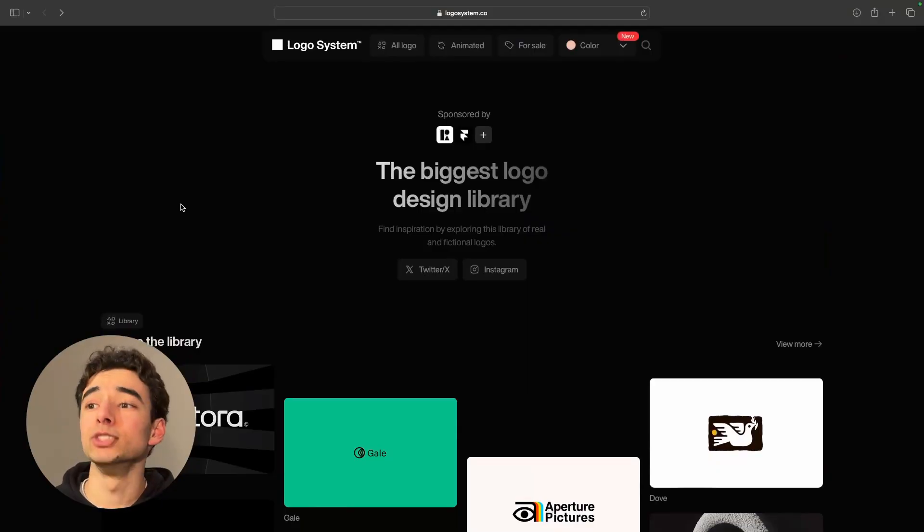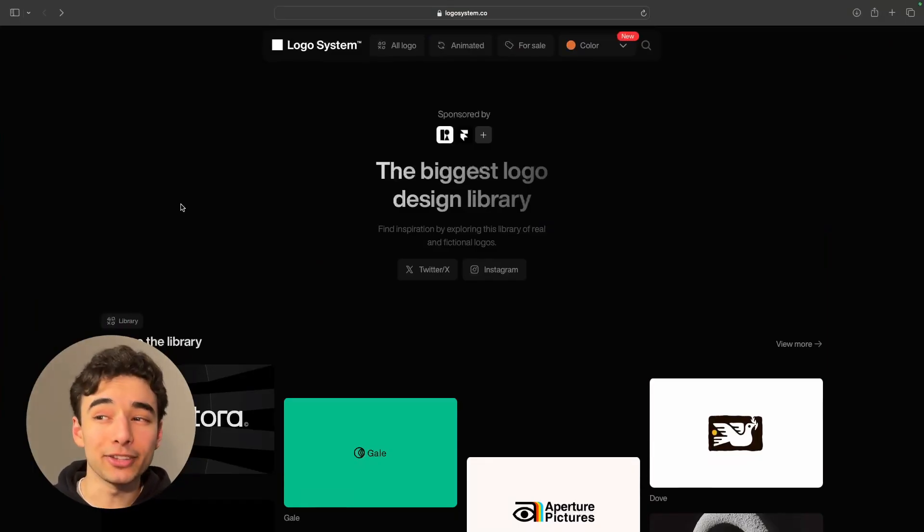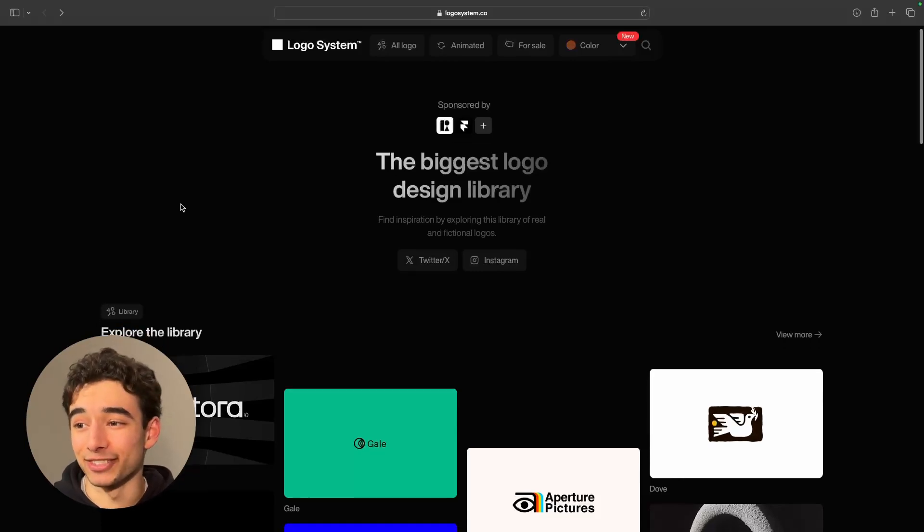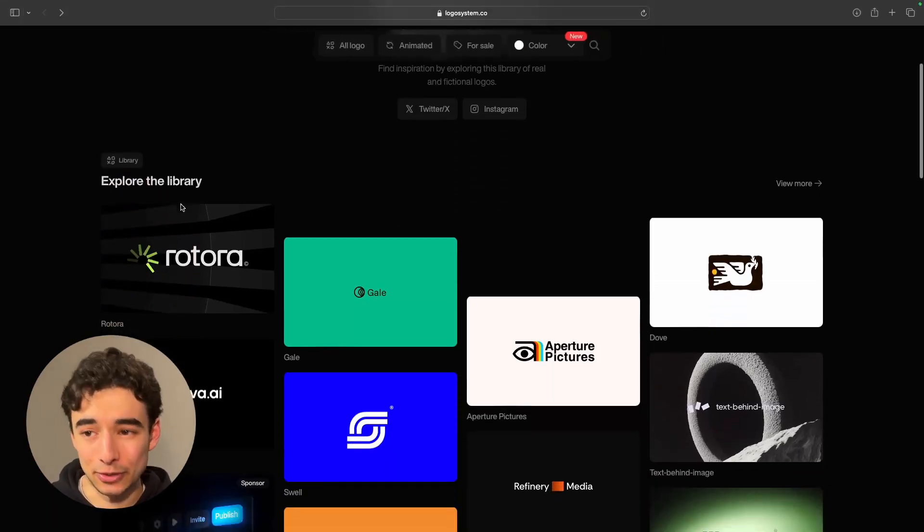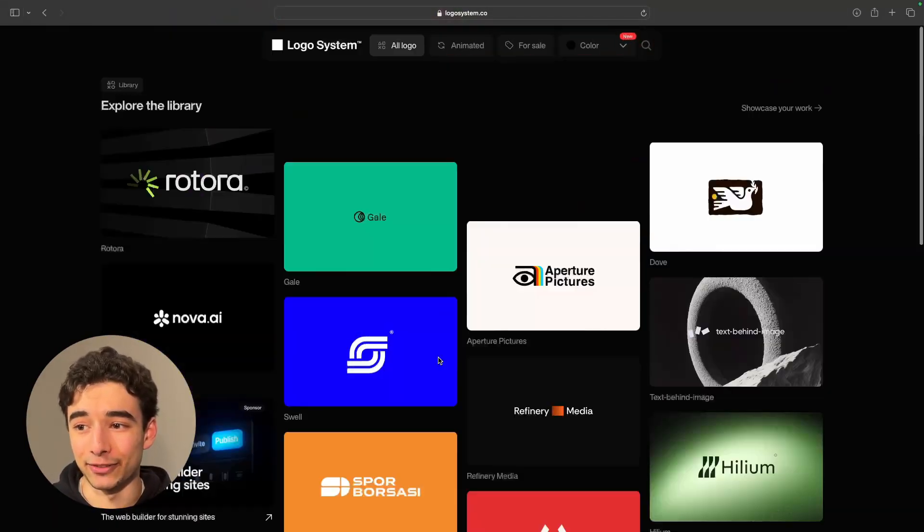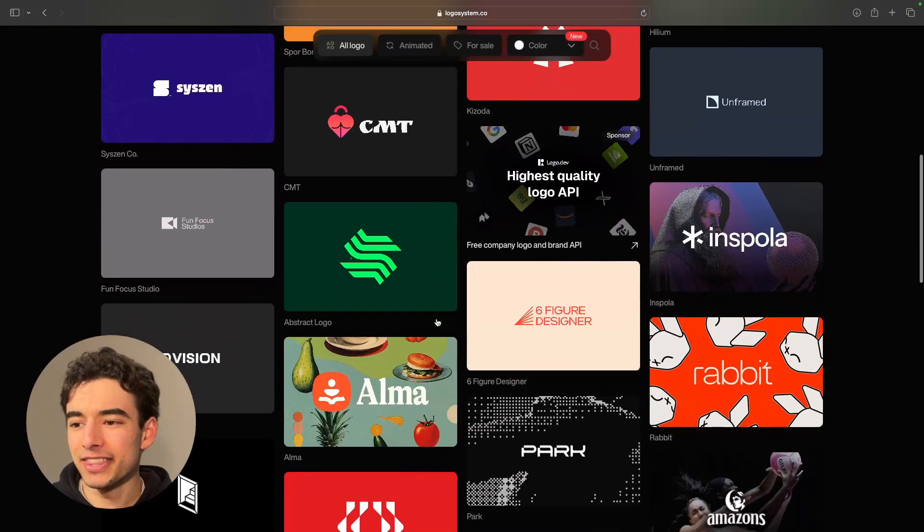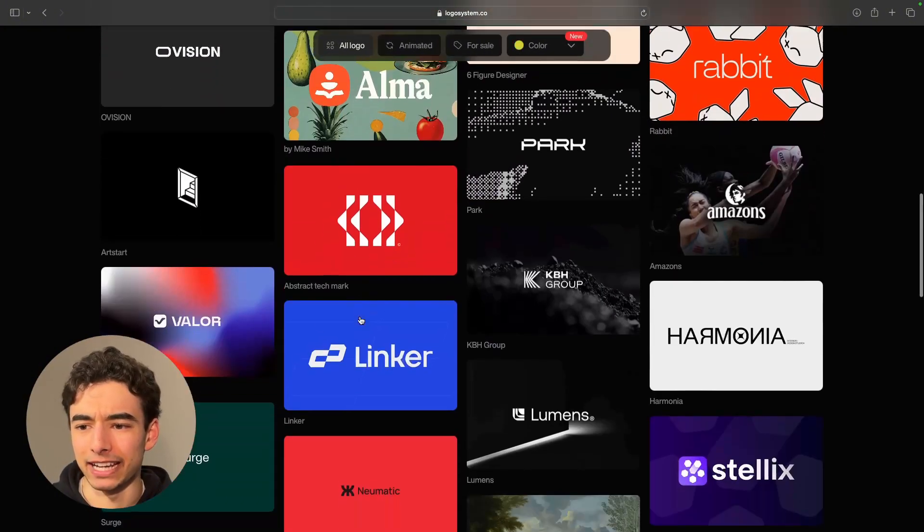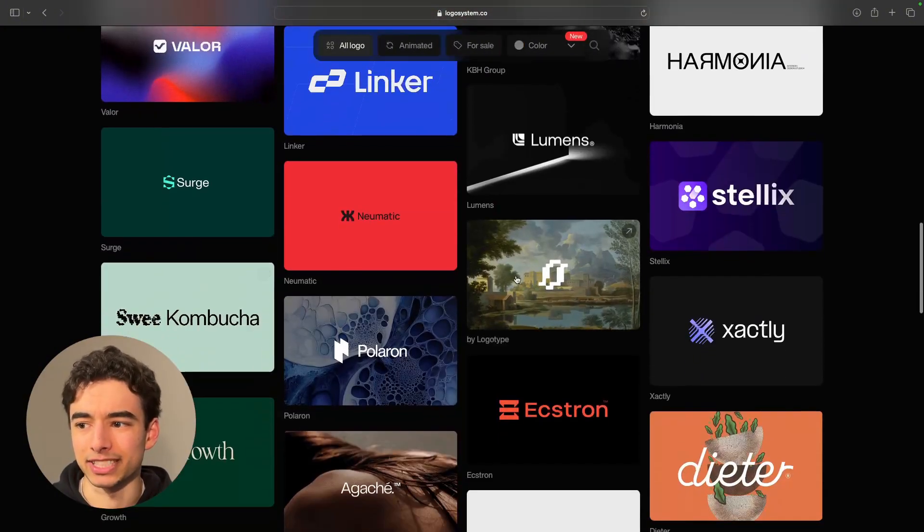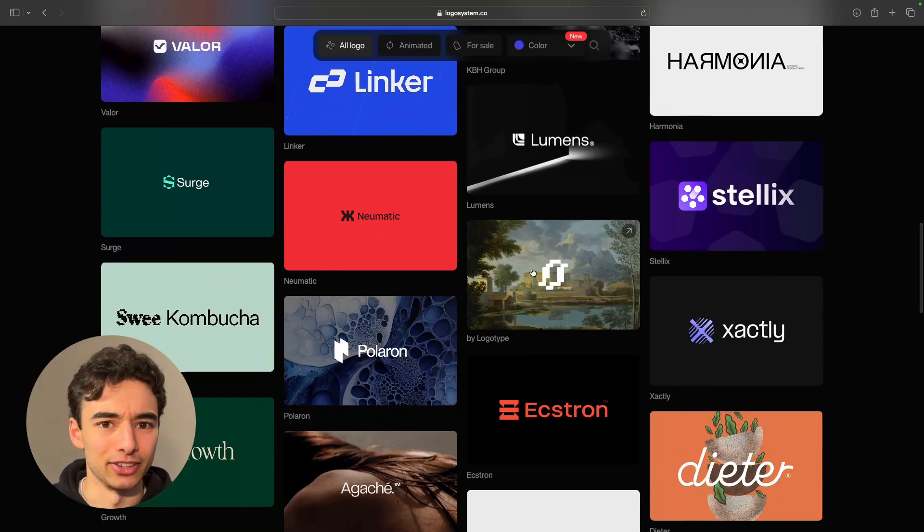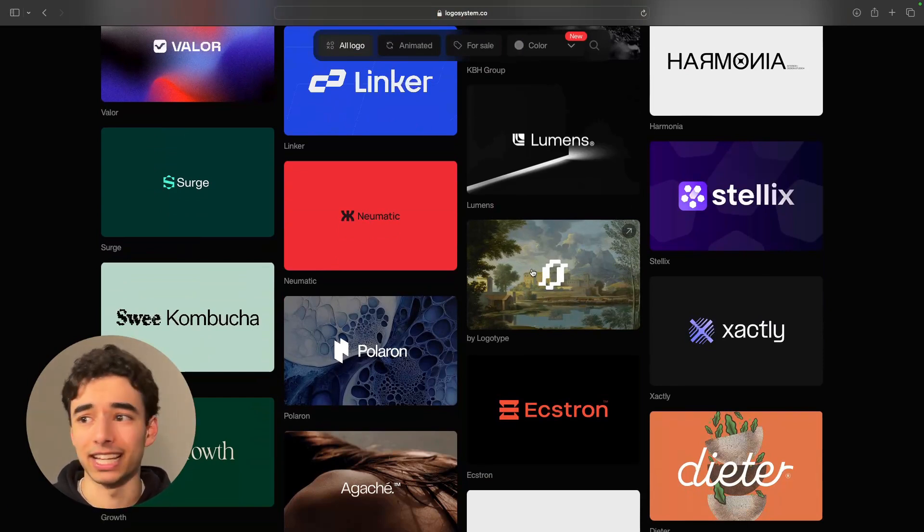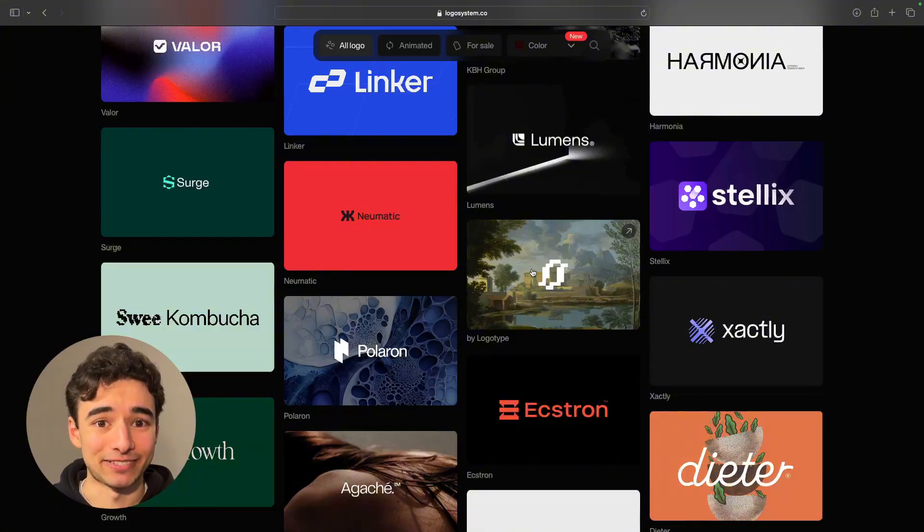I am dog shit when it comes to making logos, which is why I like Logosystem so much. They have a really cool library of logos to scroll through, and honestly, even the backgrounds that some people pick are just really interesting to scroll through and look at. So if you're ass with logos like me, definitely consider saving this one.